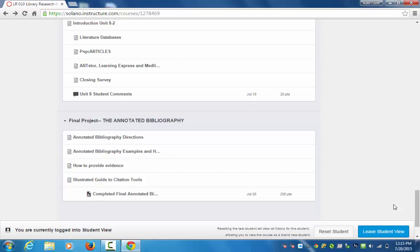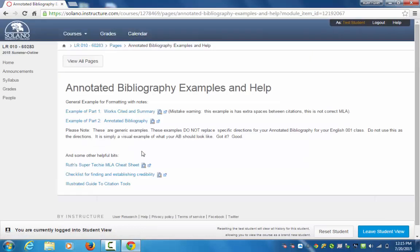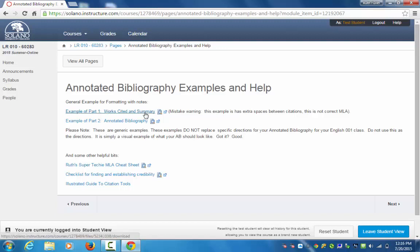I like to start out by showing you an example and then we'll go to the directions. Please know the examples are not the directions. These examples I'm clicking on are from other classes on different topics. They don't actually have anything to do with what's due in your course except as a visual example of what your annotated bibliography should look like, so just keep that in mind.